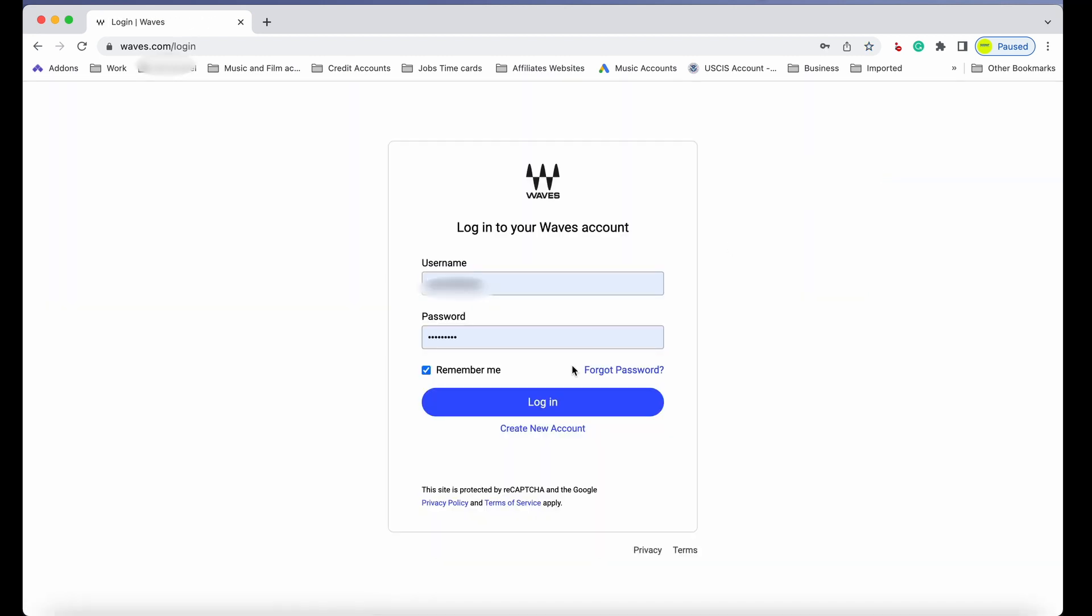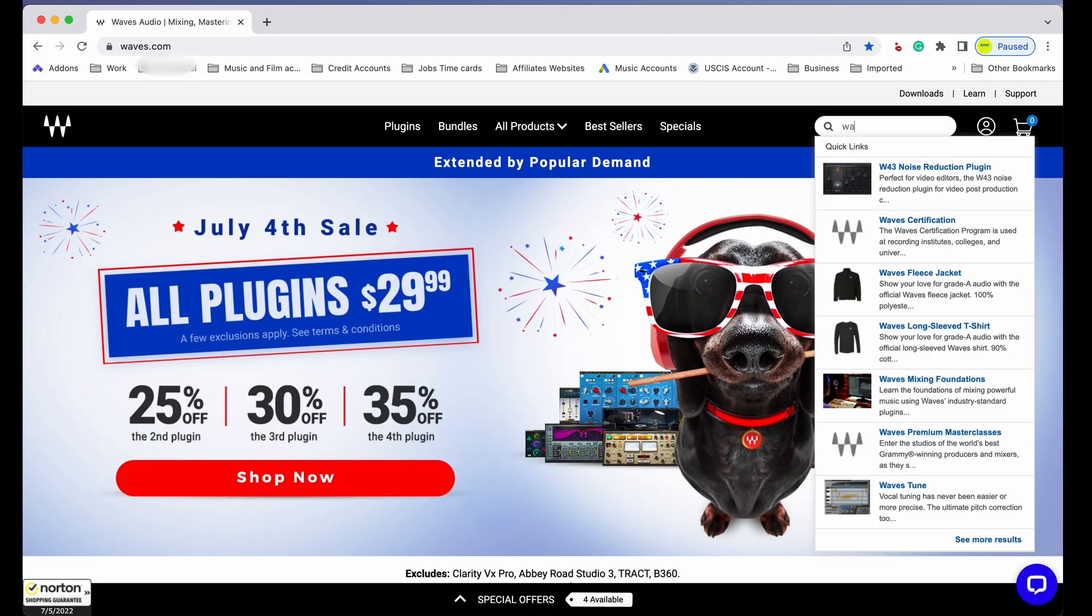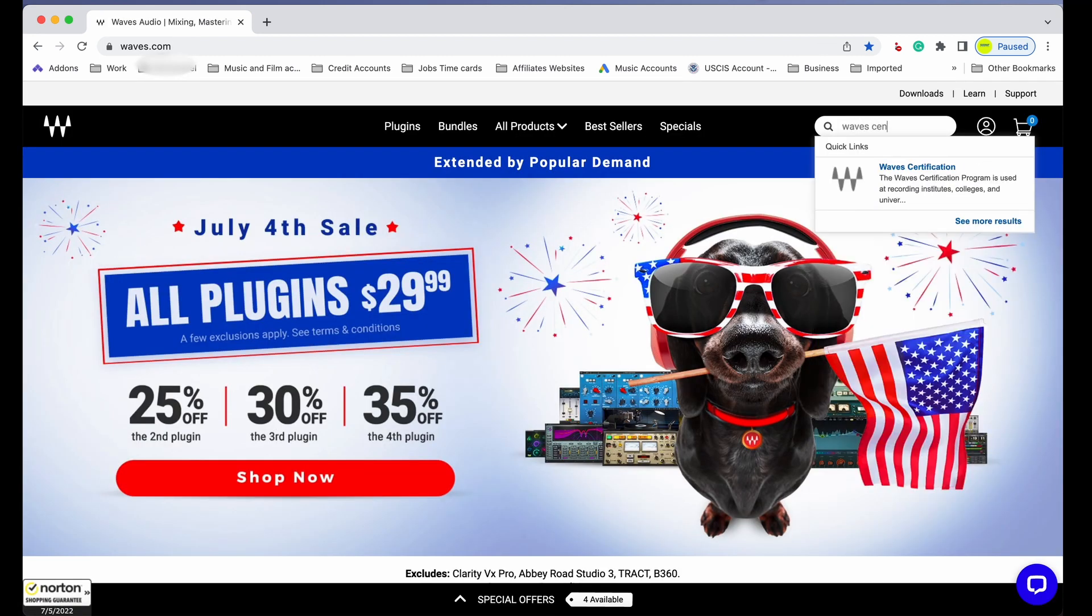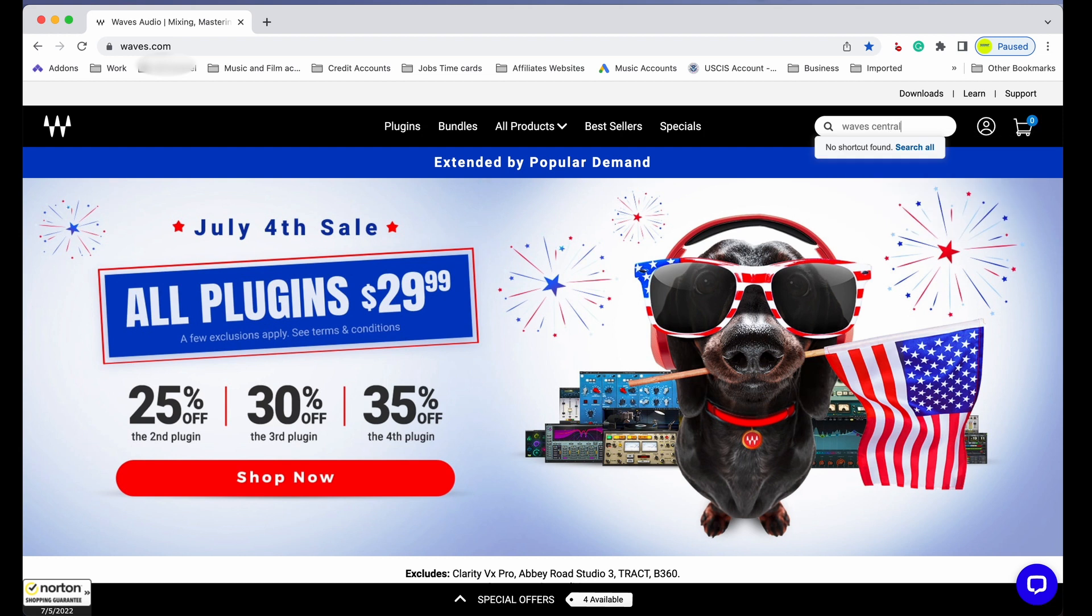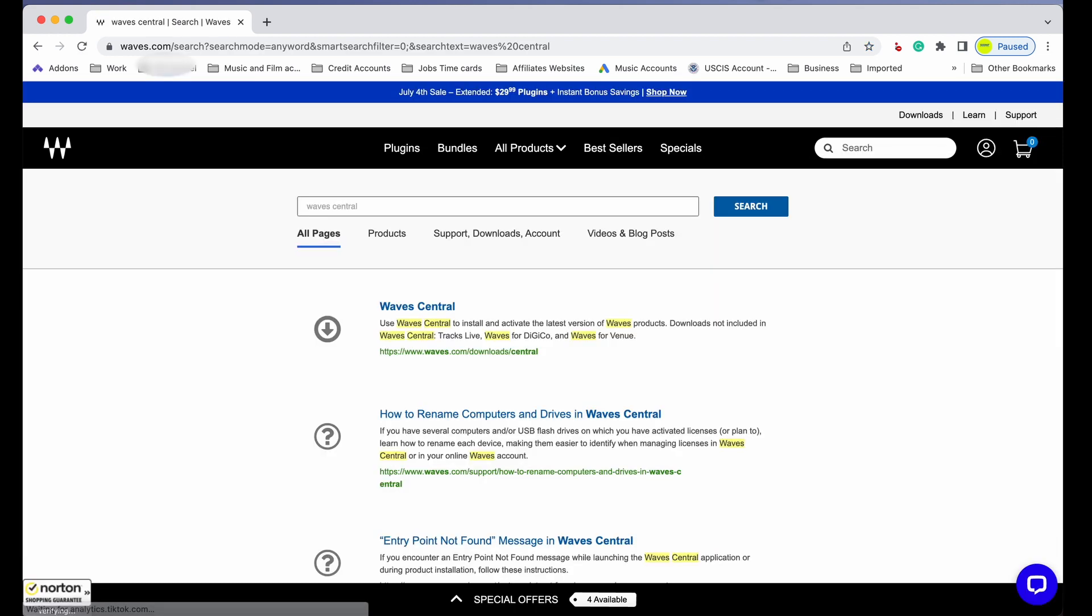On the search bar, type Waves Central and hit OK. Once we click OK, it'll be the first link, and we're going to click on it.